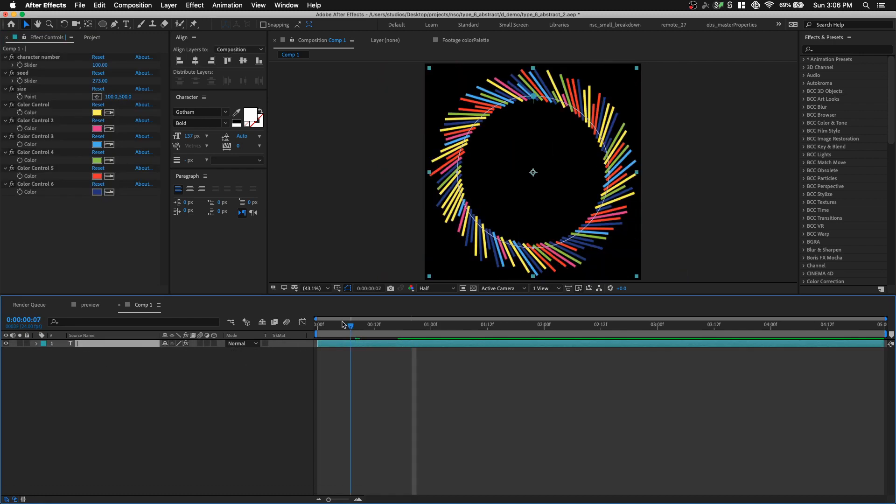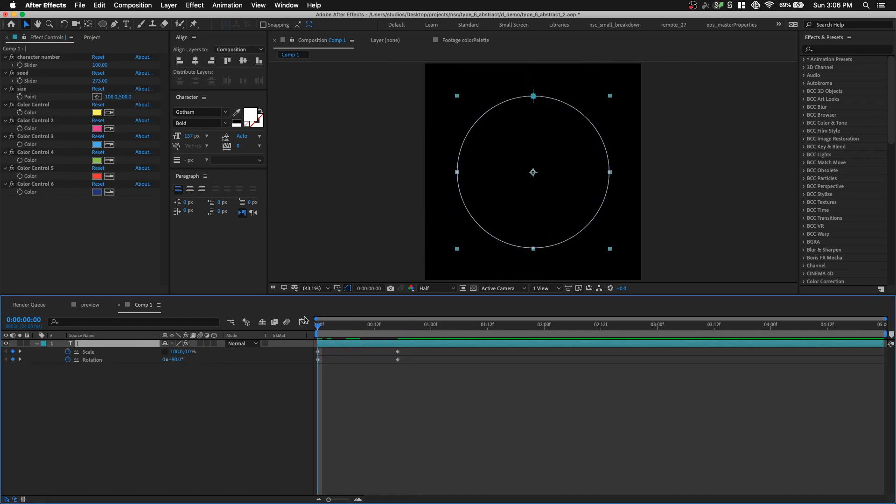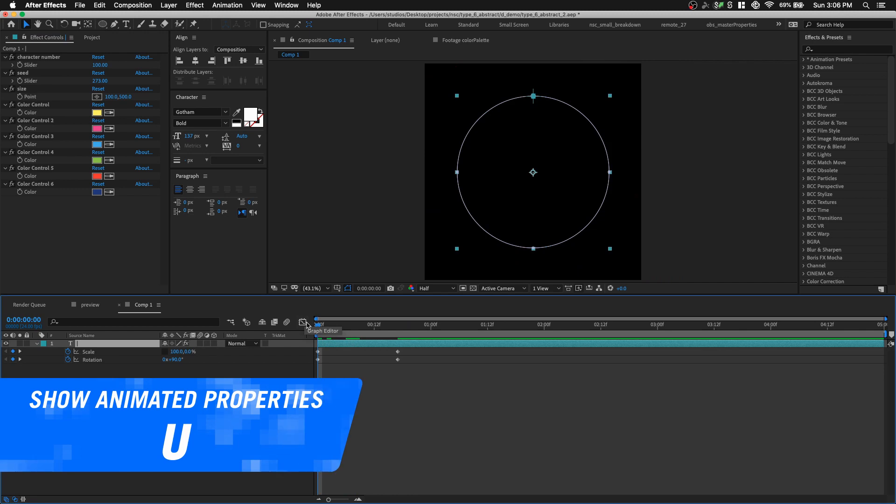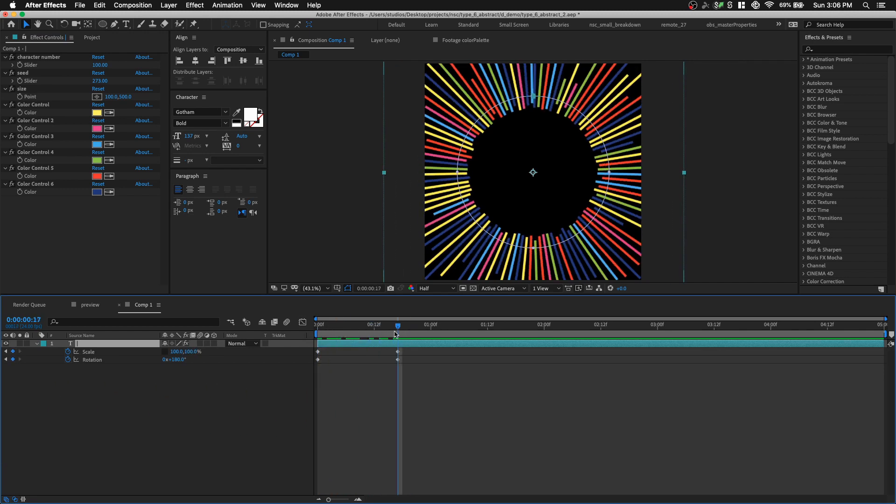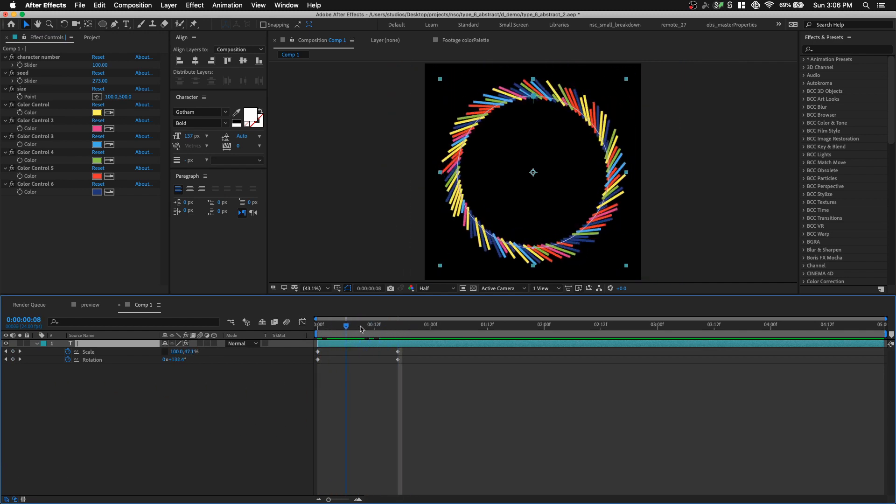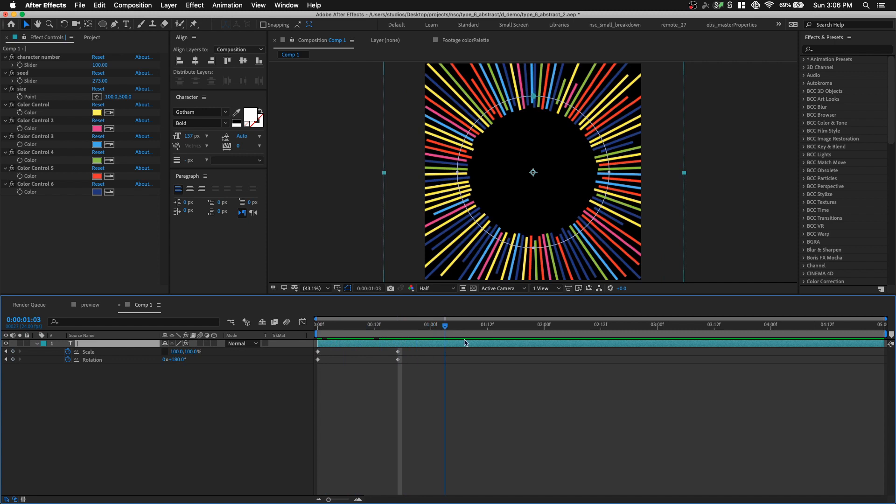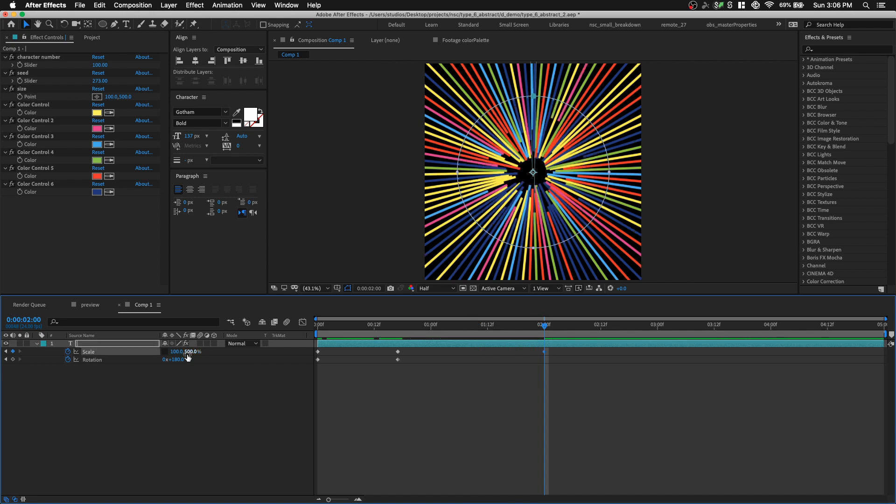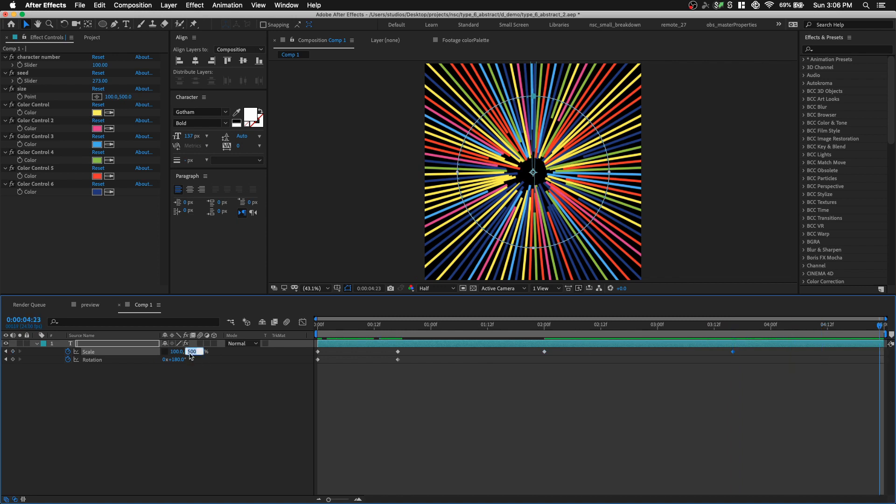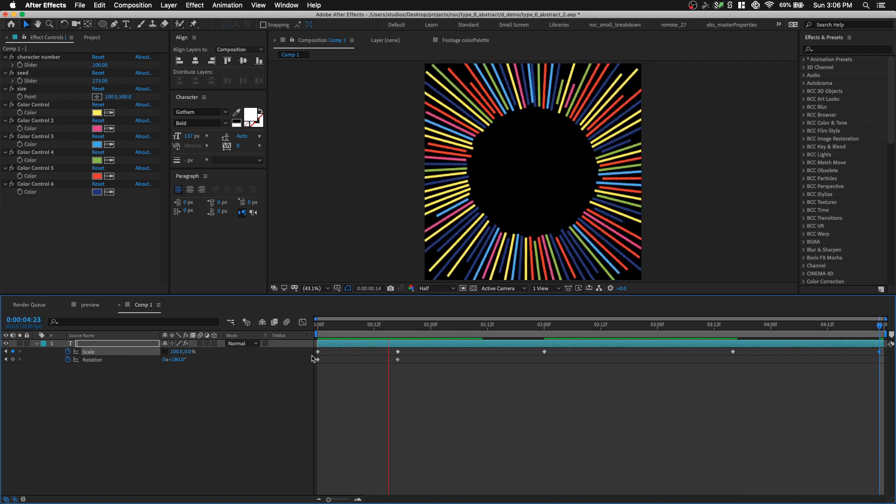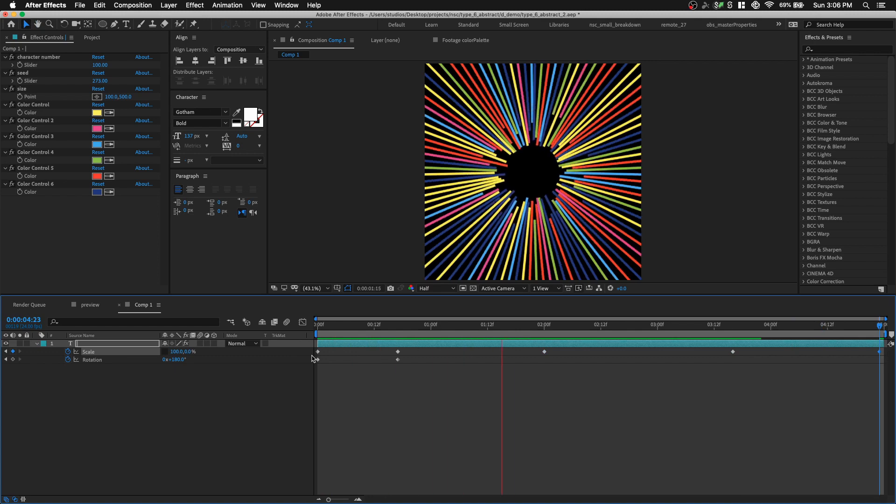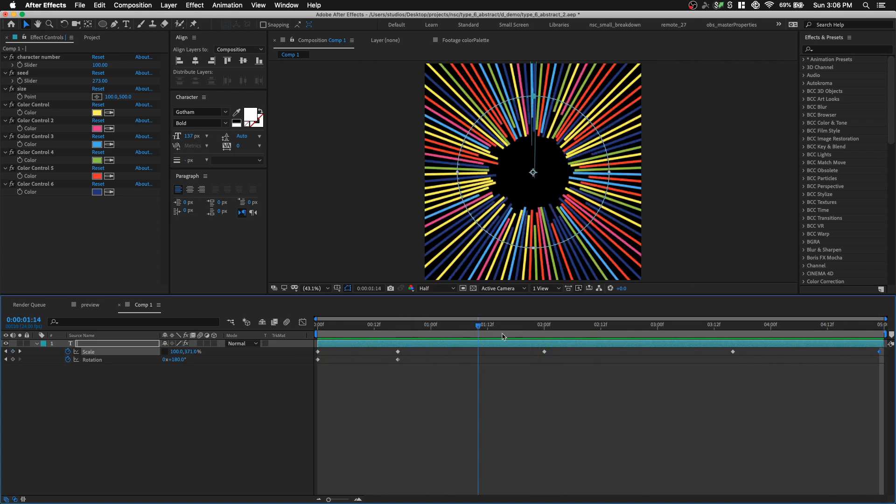And then, now we can start animating our text animator. Press U to show our animated keyframes. First of all, let's animate the scale first, so at 2 seconds, I want it to increase in length to 500, and then it's gonna stay like that for a while, drop in one keyframe, and then after that, it's gonna shrink back to 0. Let's play that. Not very exciting.